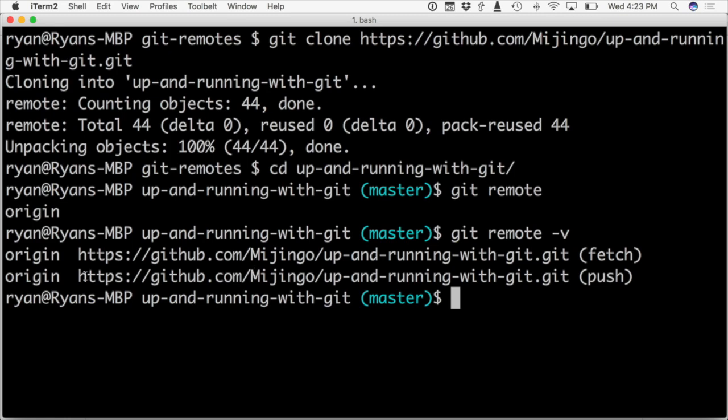So what about this name origin? Well, it's not really descriptive, but it's a special name that git gives to the remote repository from which you clone the project. If you started a new project just here on your machine and you weren't cloning anything, there wouldn't be any remotes created at all.